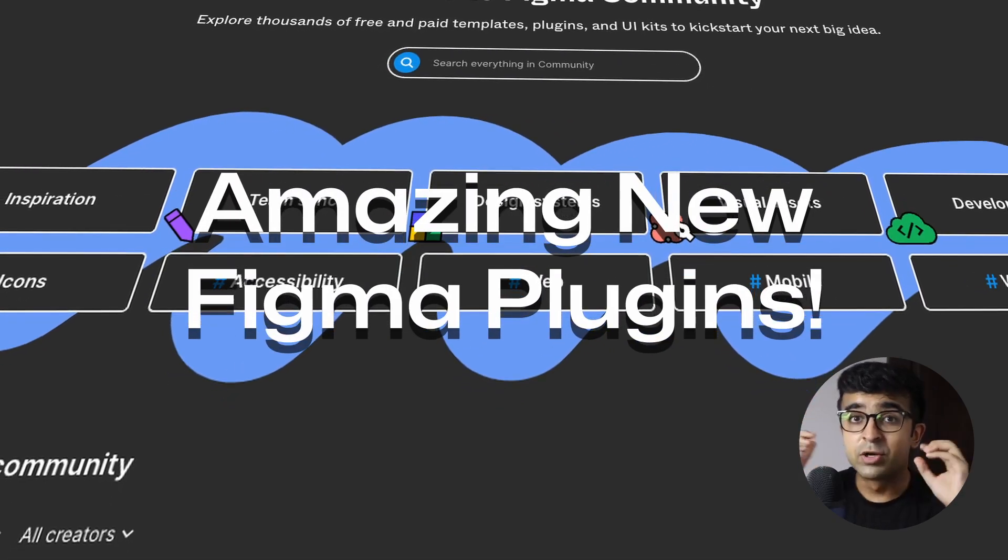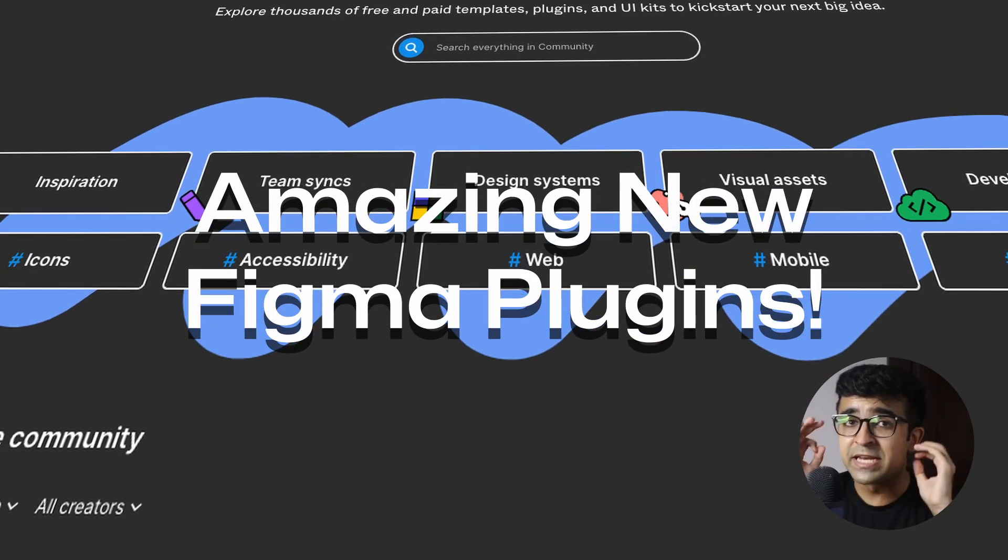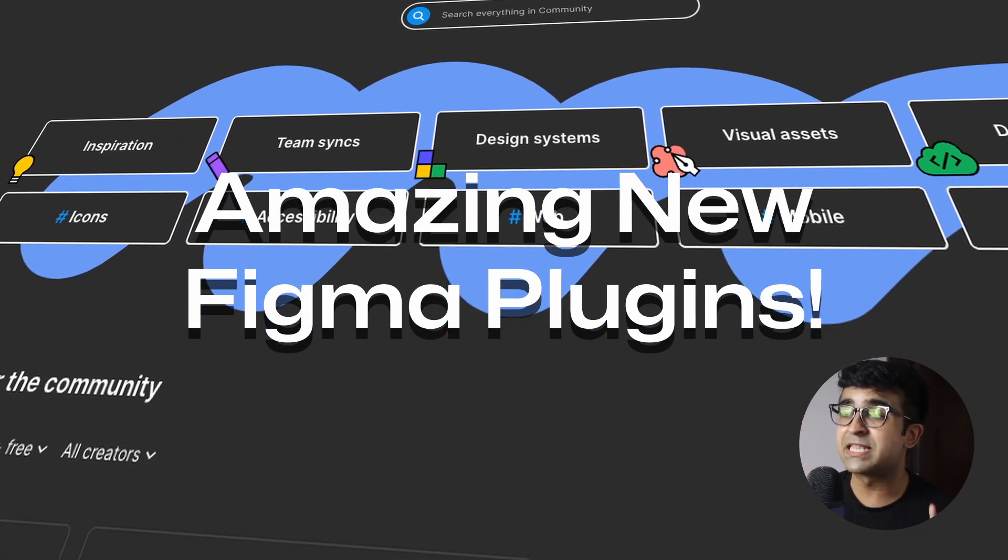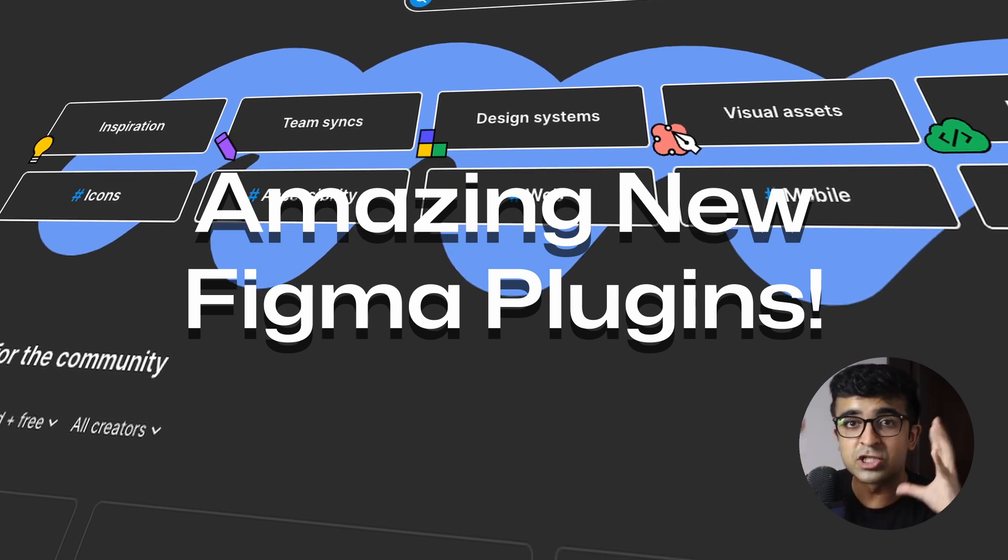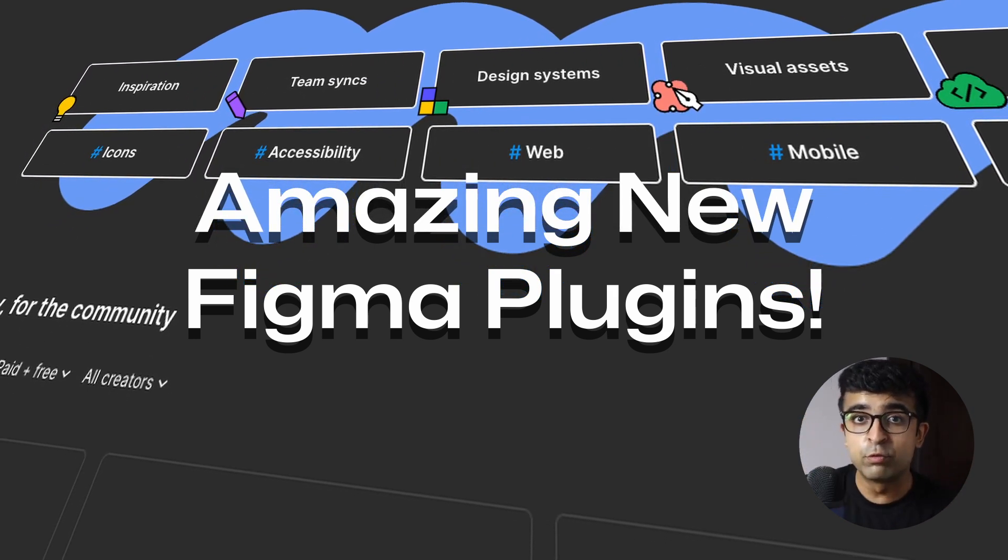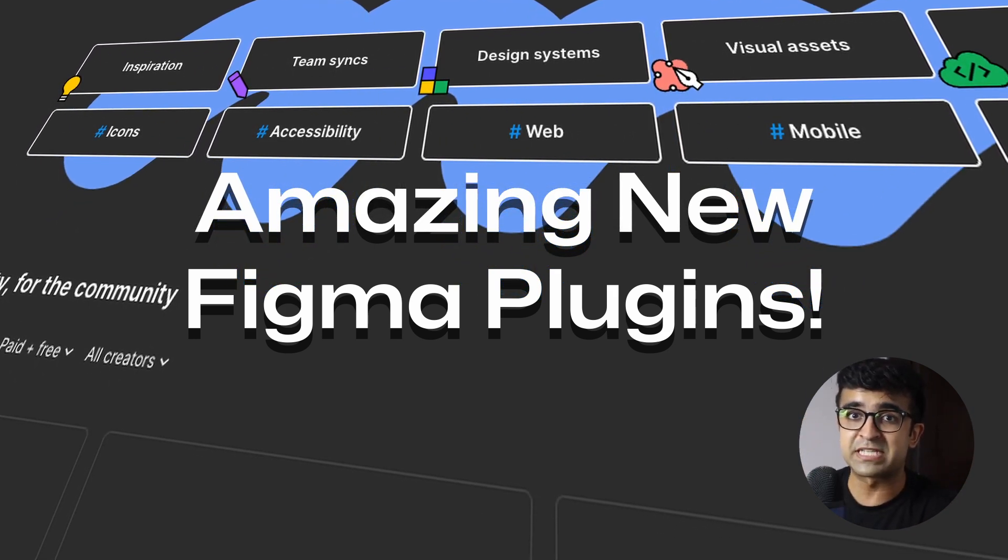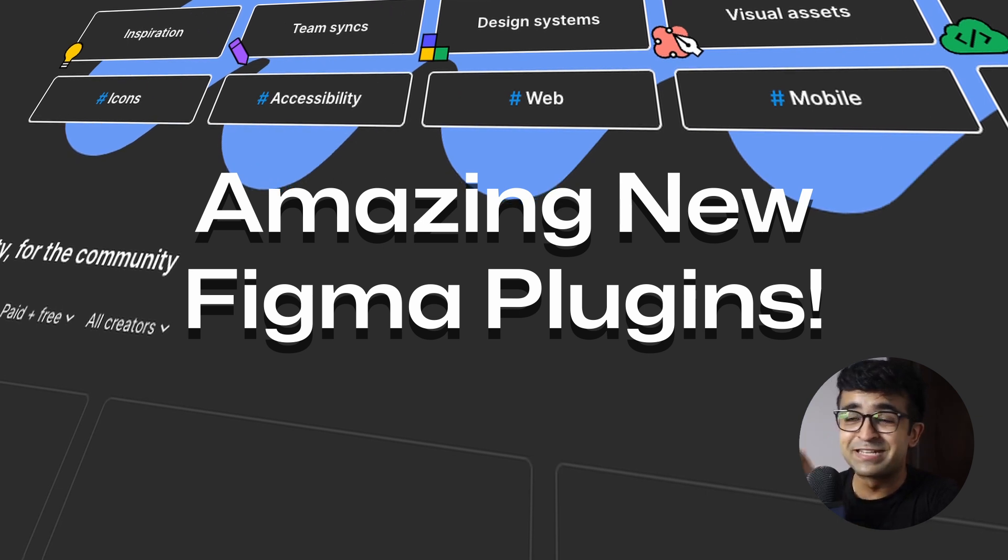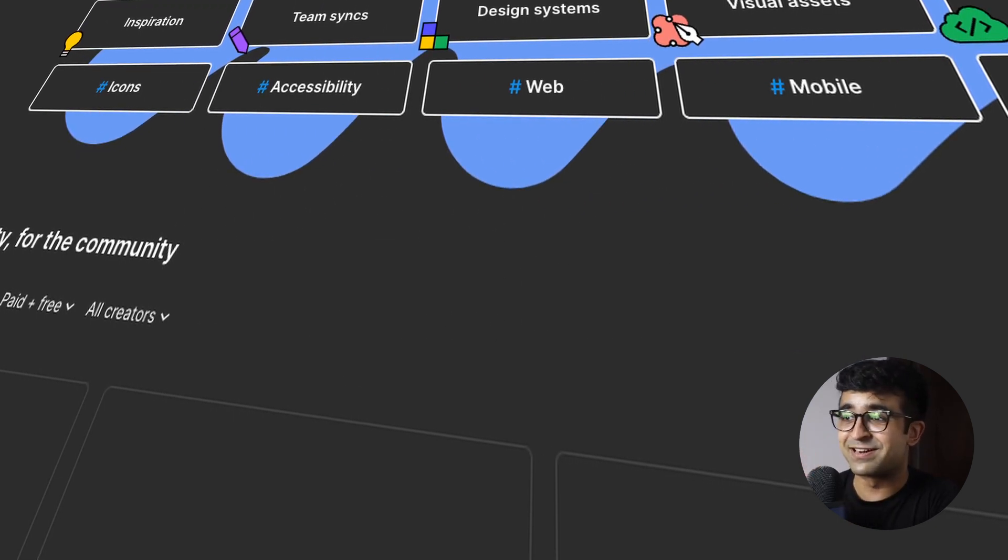Hi guys, welcome back. Today we're checking out some incredible new Figma plugins that are going to change your workflow and improve your design process immediately. I'm super excited, so let's just get started.